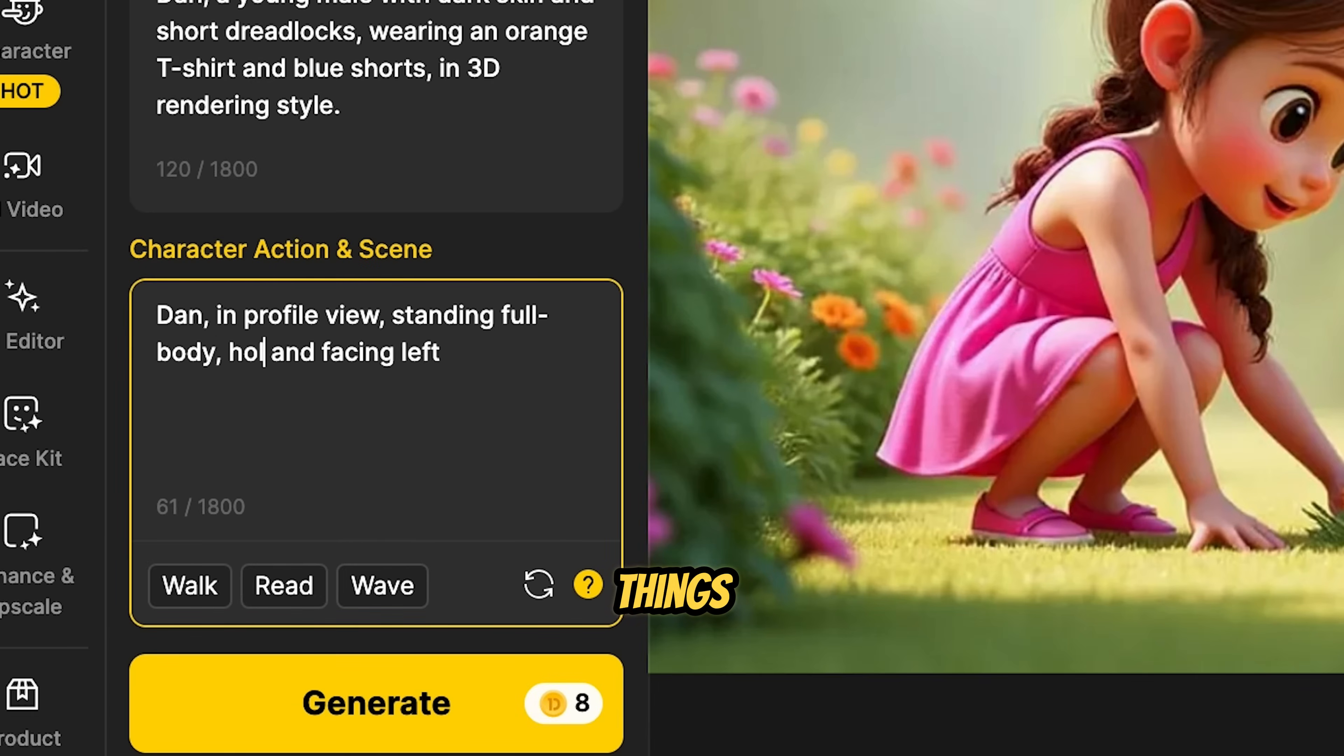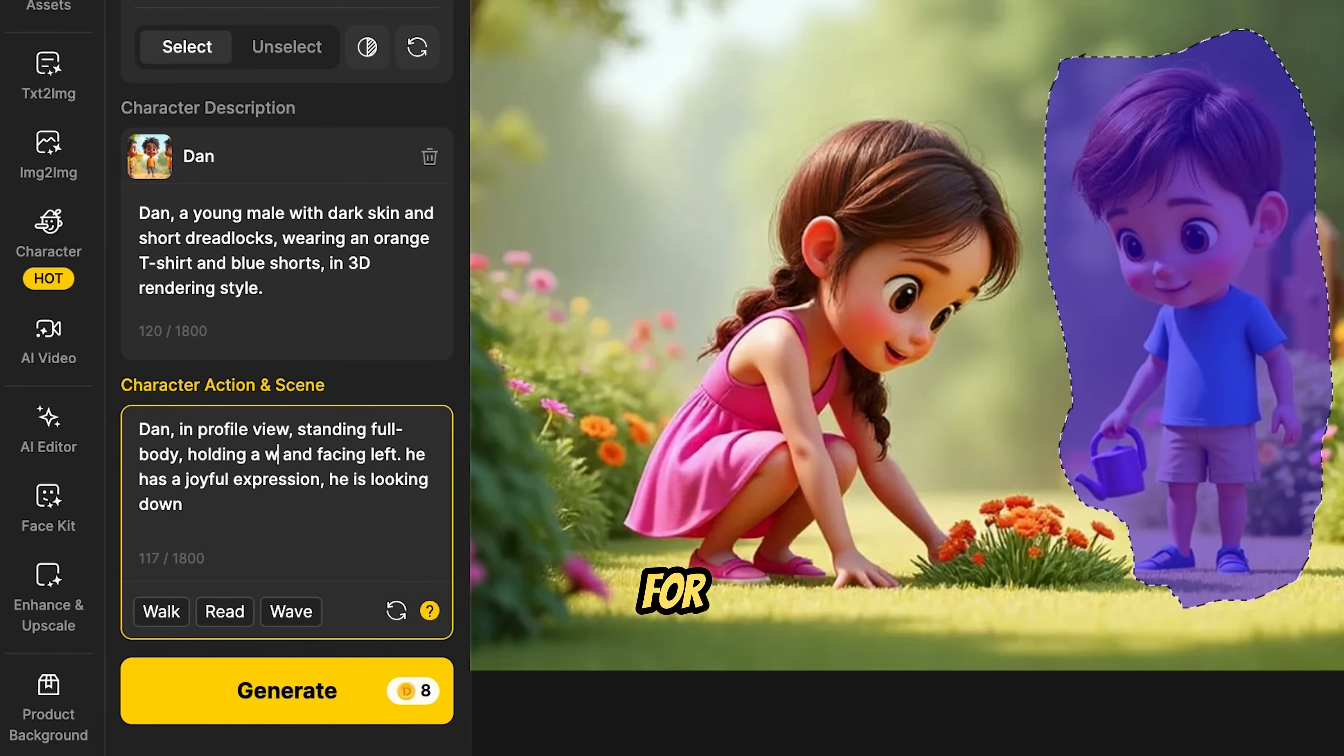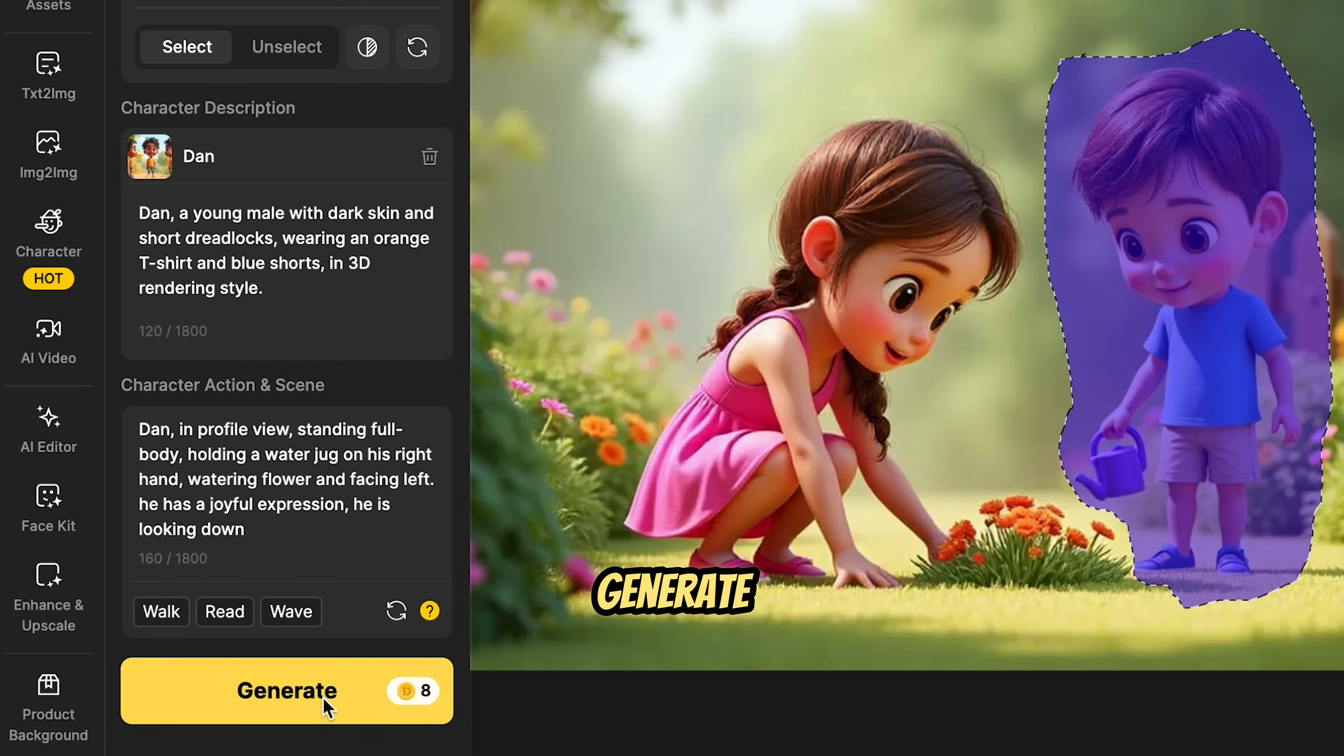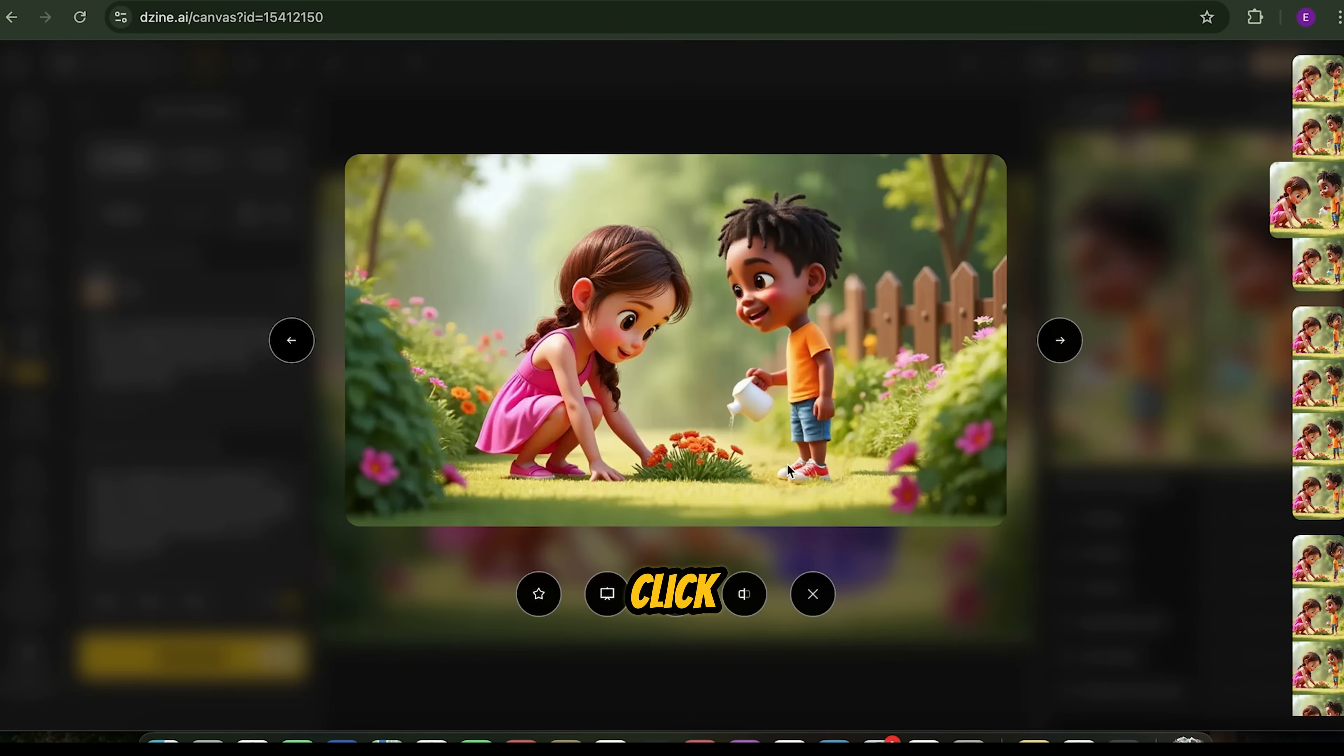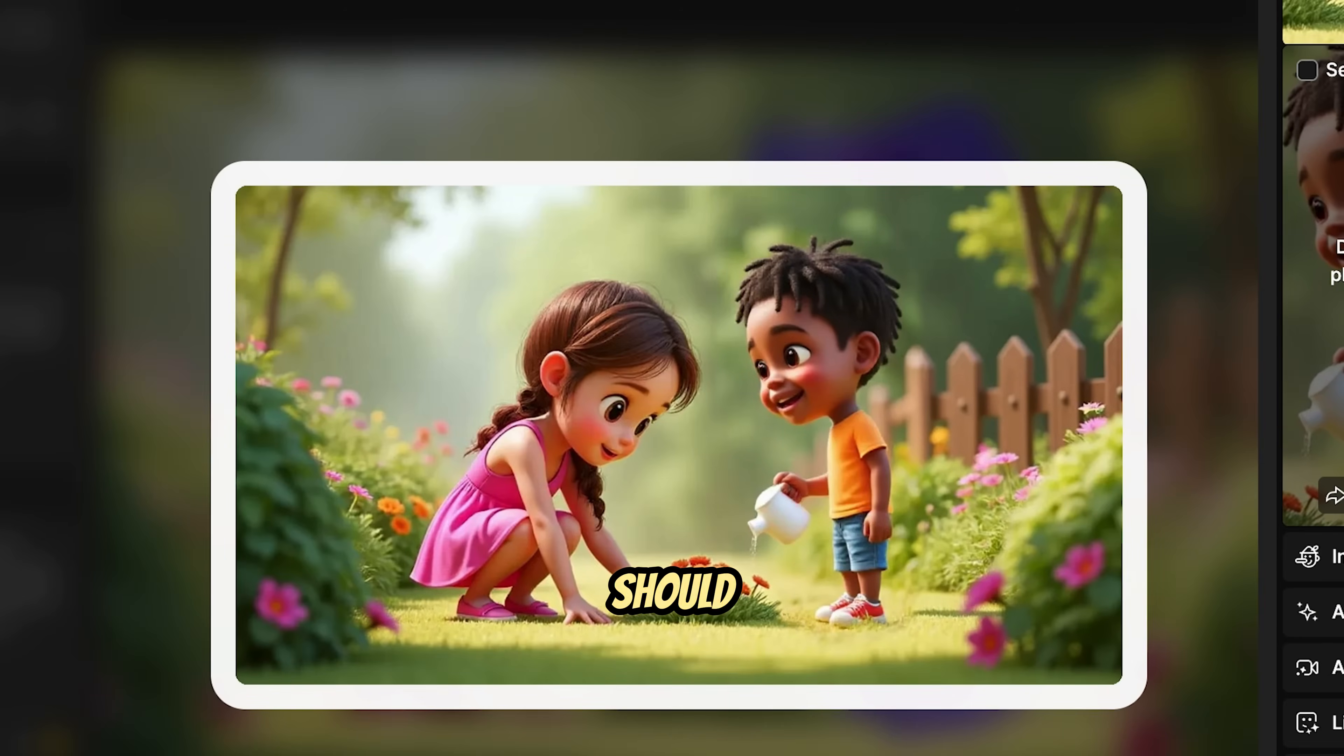For example, full body shot, front view, profile view, and direction, like facing left or right. For example, I added that Dan should be holding a water jug and watering flowers. Click Generate to create the new image. When it's done, click Download to save it. The final image should look great, almost like magic.